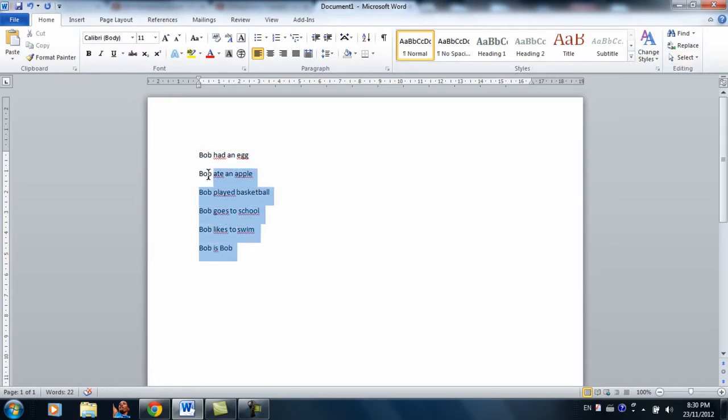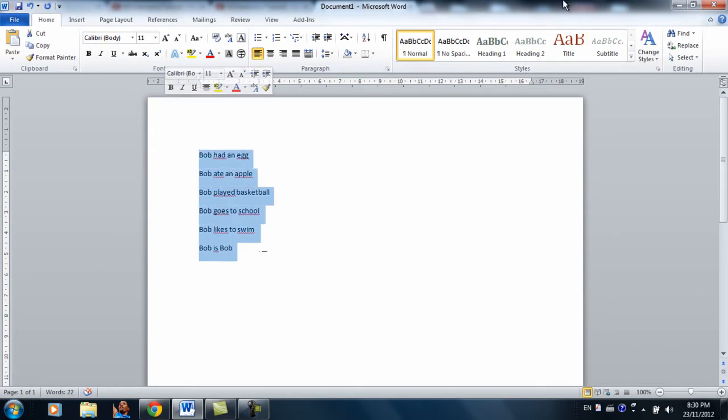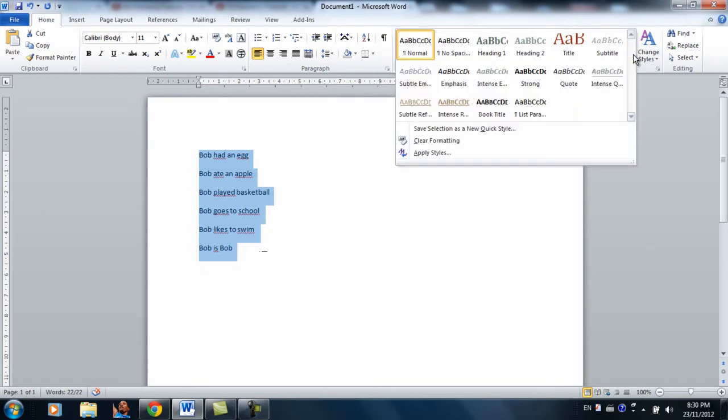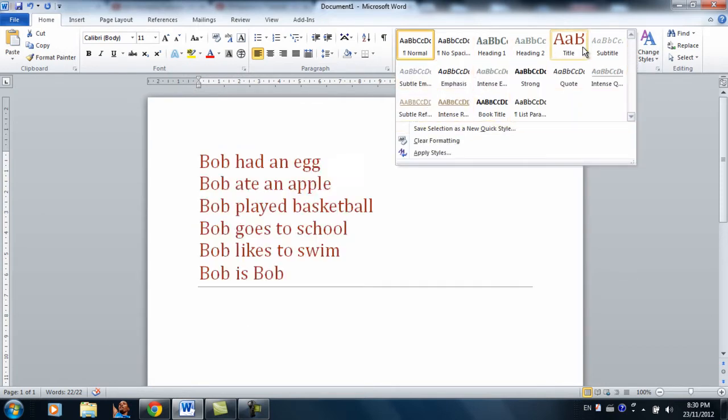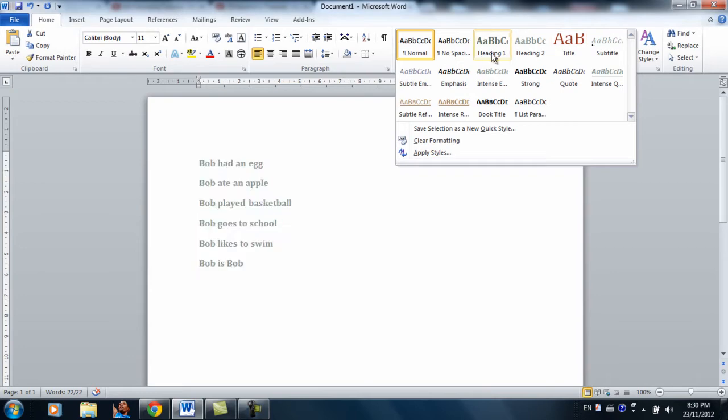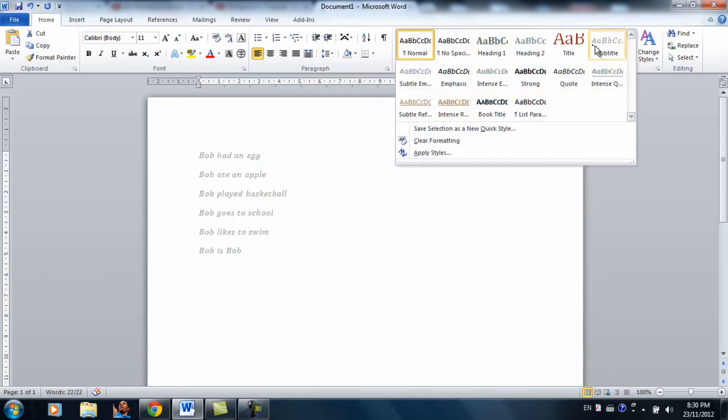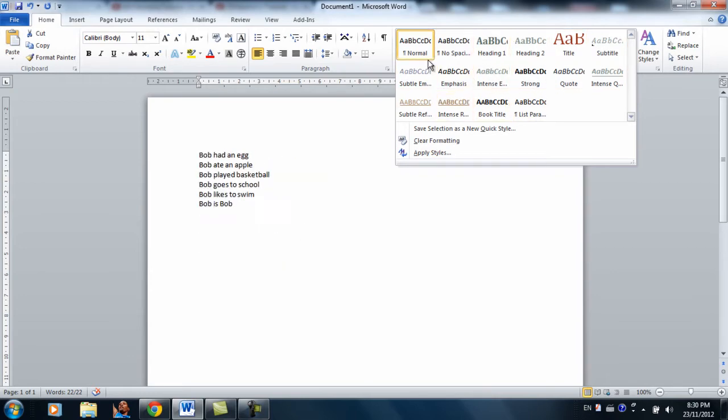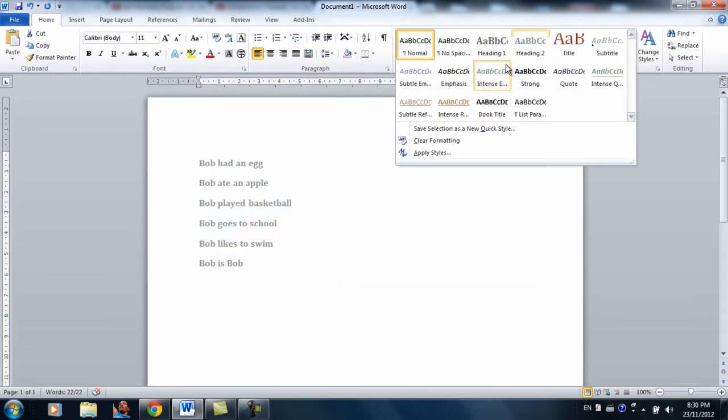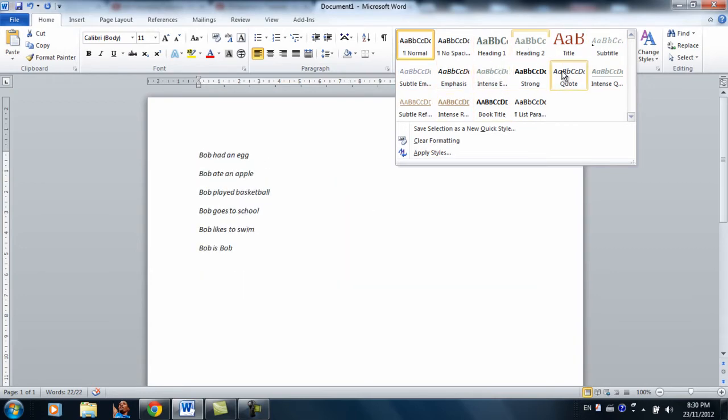Okay, so first of all, if you want different styles for this word, you can just highlight these and click the drop down menu over here. And there's a lot of them over here. There's, as you can see, like a dozen of them.